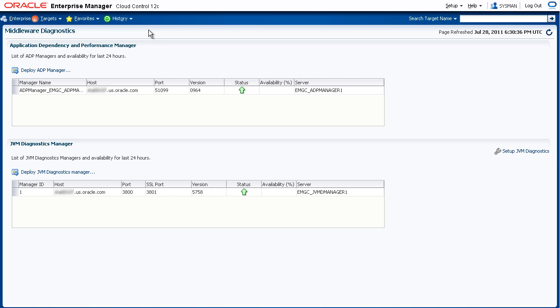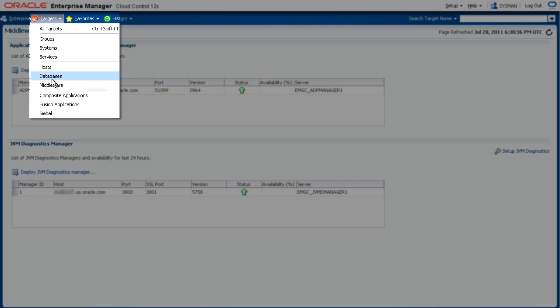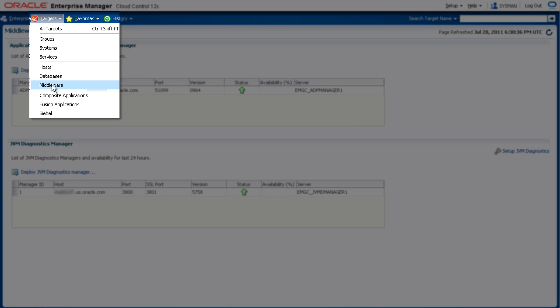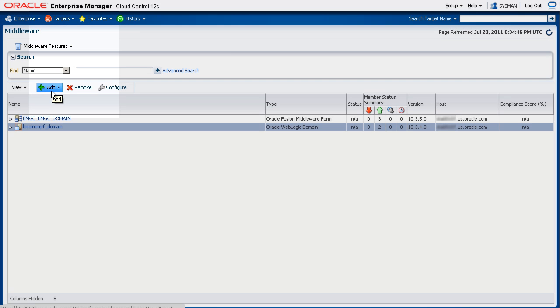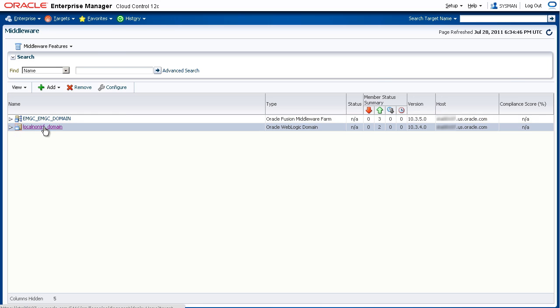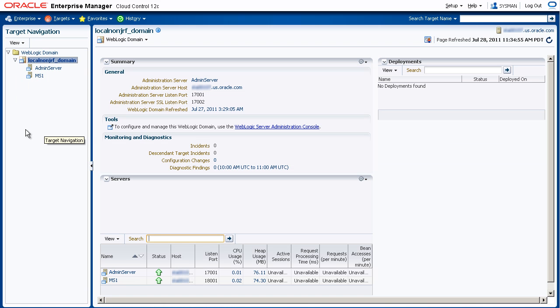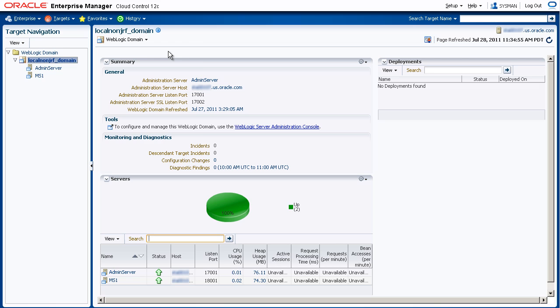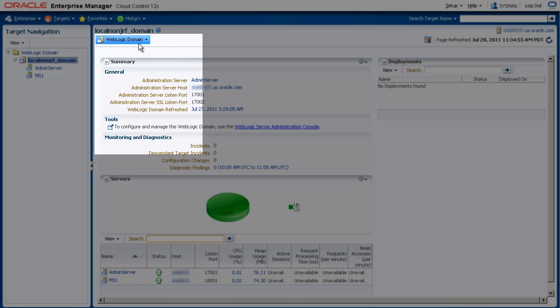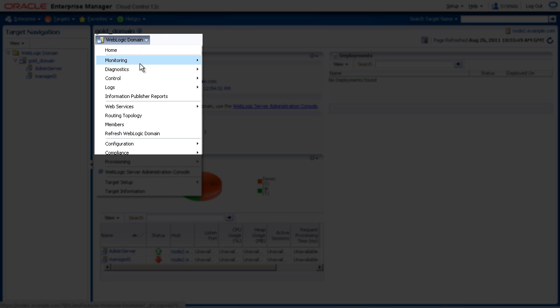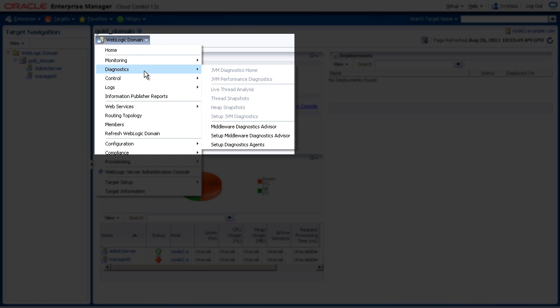You deploy agents from the target home page for the WebLogic domain. So let's go to Targets, Middleware, and we want to deploy to this domain. Now we're on the domain home page. Now we'll go to the WebLogic domain menu and select Diagnostics, Setup Diagnostics Agents.